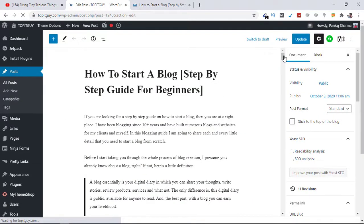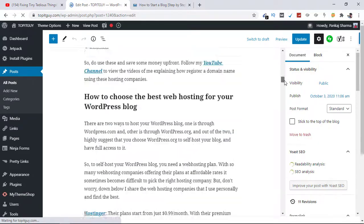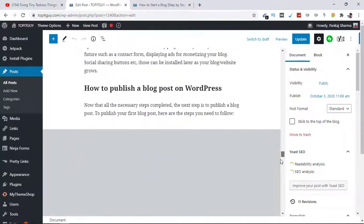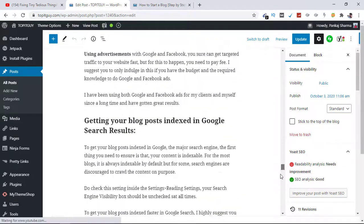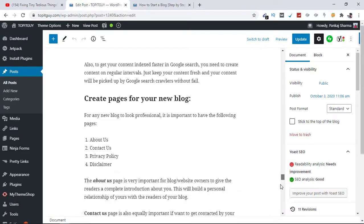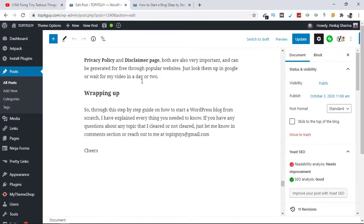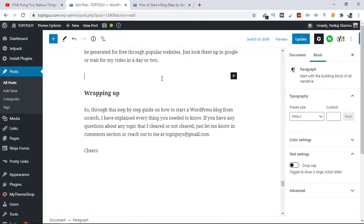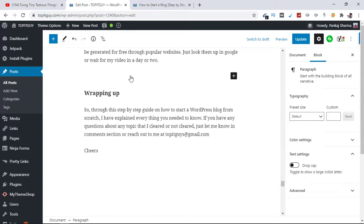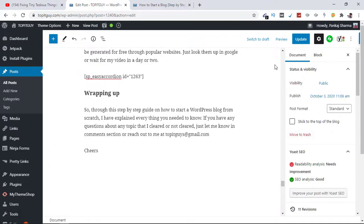And let's scroll all the way down. I want my FAQ section down here, all the way down. So let's add here just above Wrapping Up. Click here, click on this plus button, and add your code here, the code we copied. And click Update.